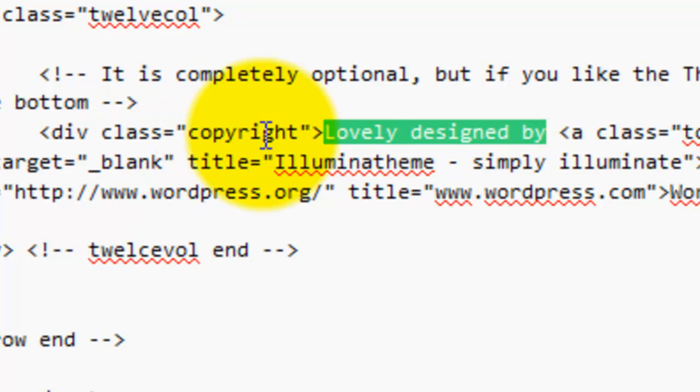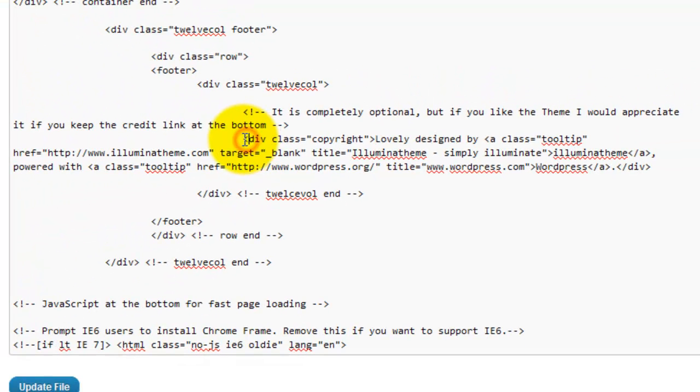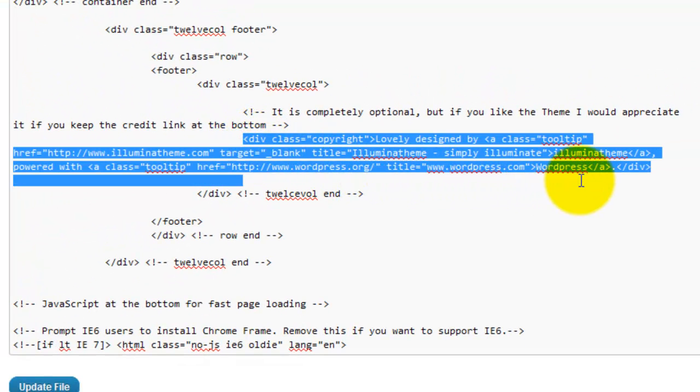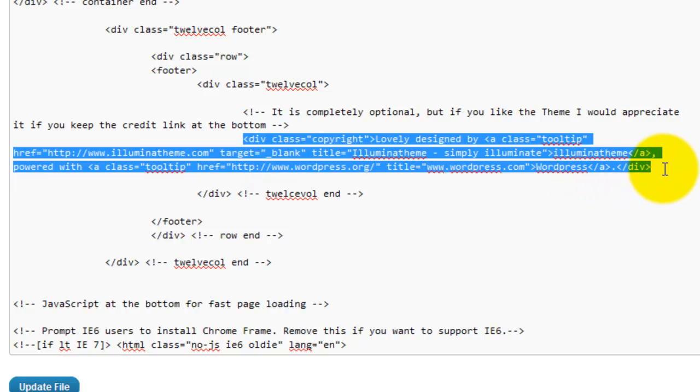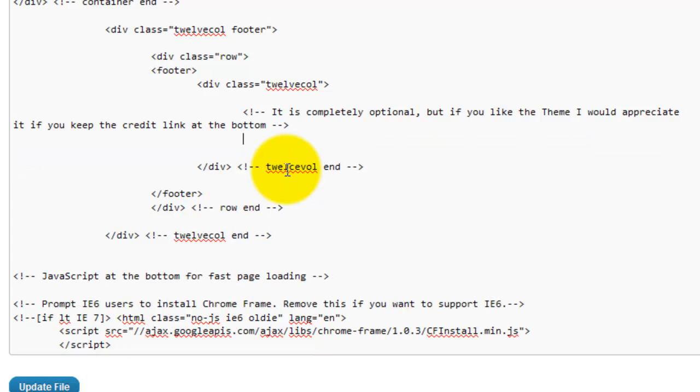Lovely designed by to remove that. Quotes, quotes, quotes. And update file.